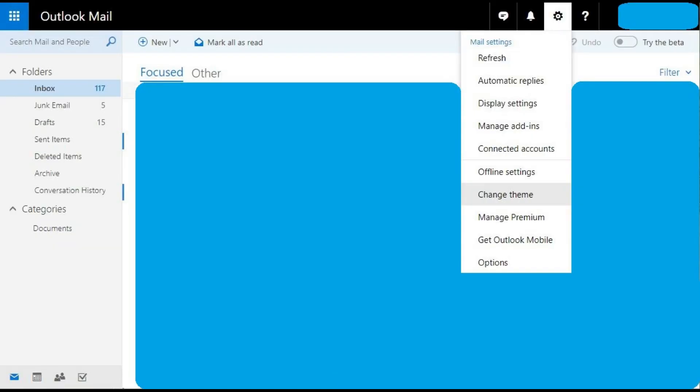If you see a mail settings dropdown rather than a quick settings window when you click the settings icon, you're looking at the old version of Outlook.com and will need to enter the beta. You can enter the Outlook.com beta by clicking the toggle in the upper right corner of the screen that says try the beta.